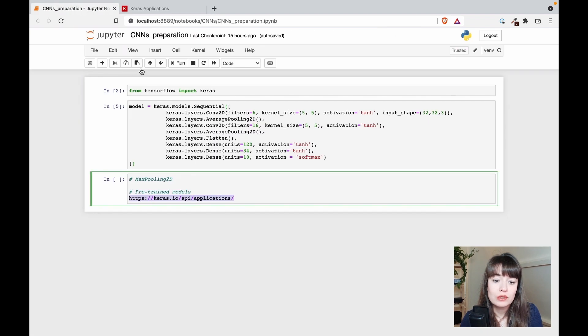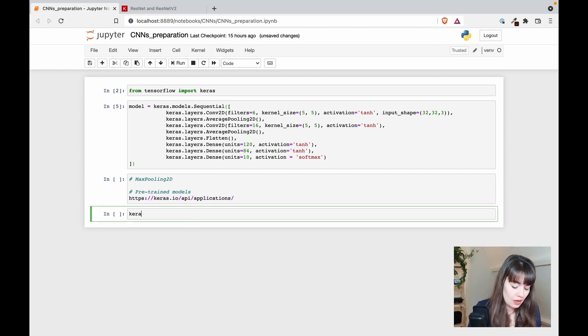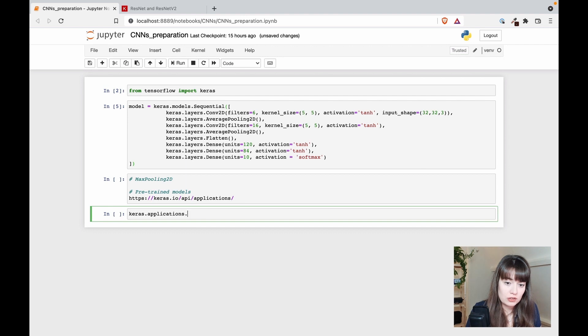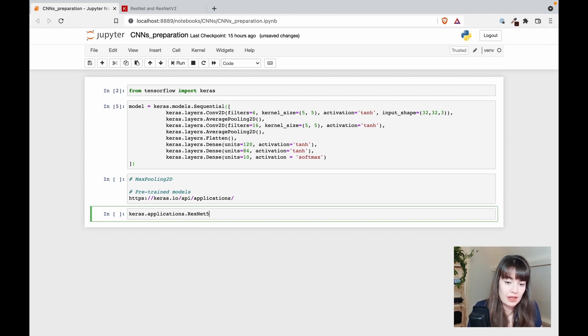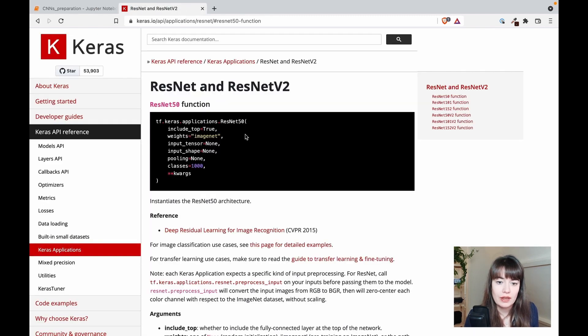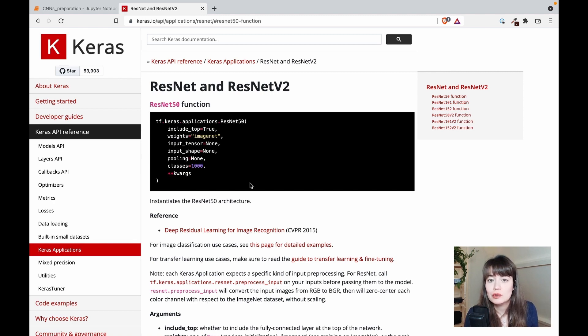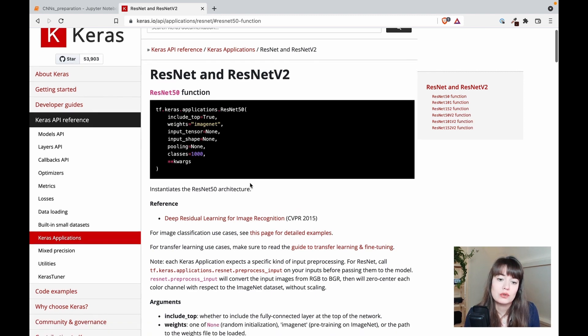And how you import them is keras.applications.resnet, for example, ResNet50. Of course, there are some things you'll have to specify, like which weights you want to use, and all the options will be given to you in the documentation anyway.